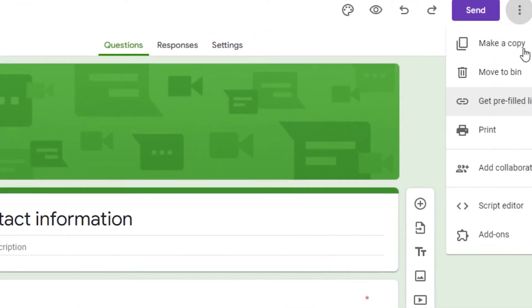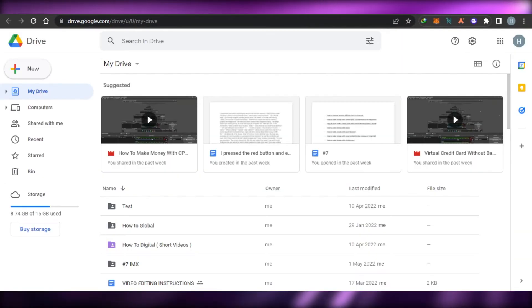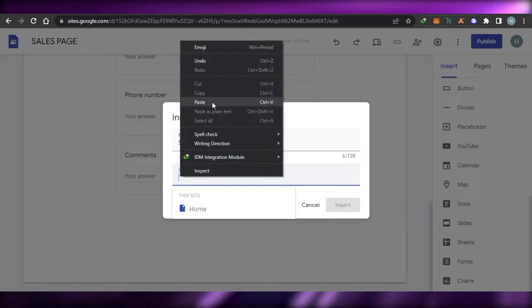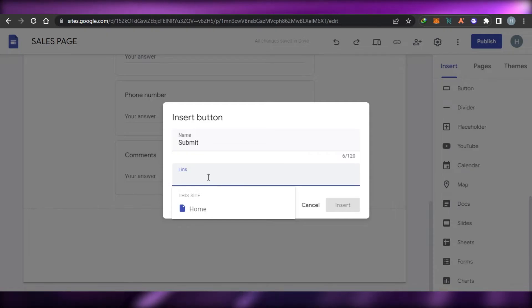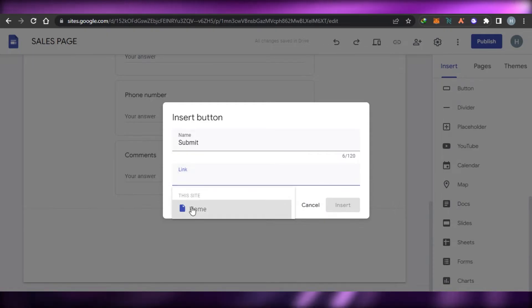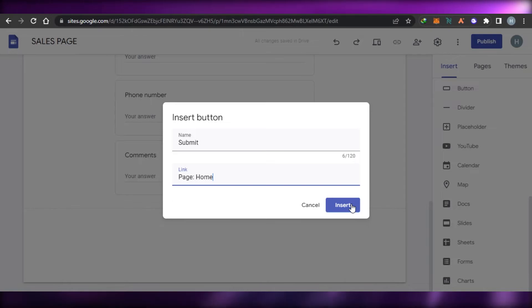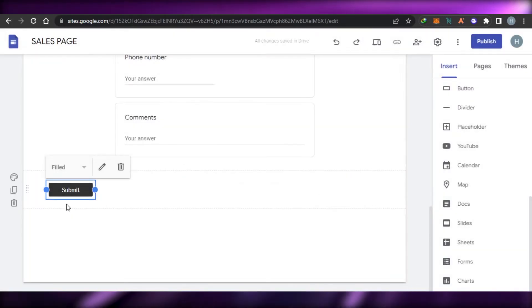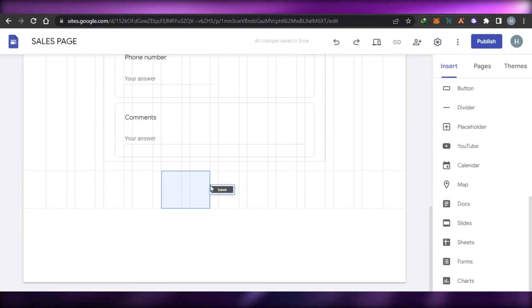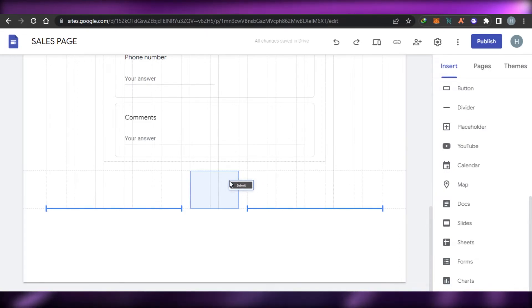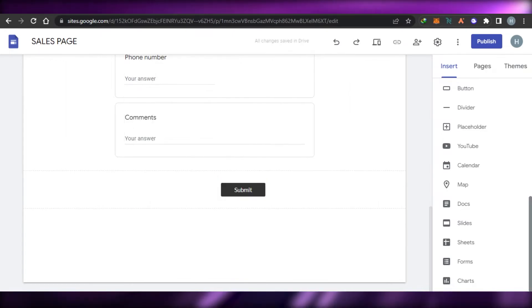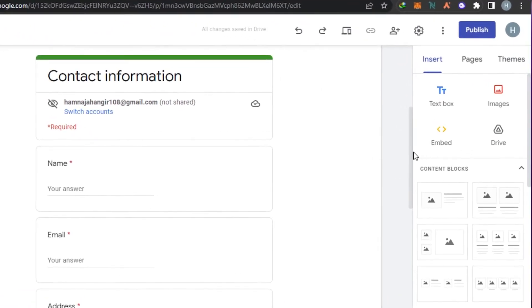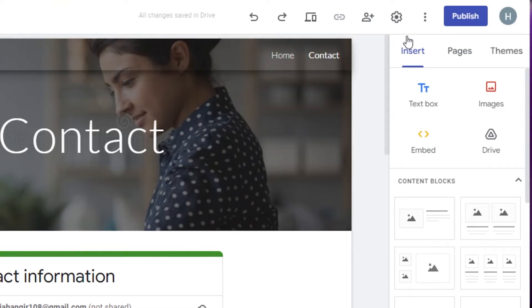To get the link, go to your contact form and copy the link. This step is completely optional — if you don't want to add a button you can leave it. You can add a button that links to your home page or wherever you want. There will already be a submit button within the form itself.